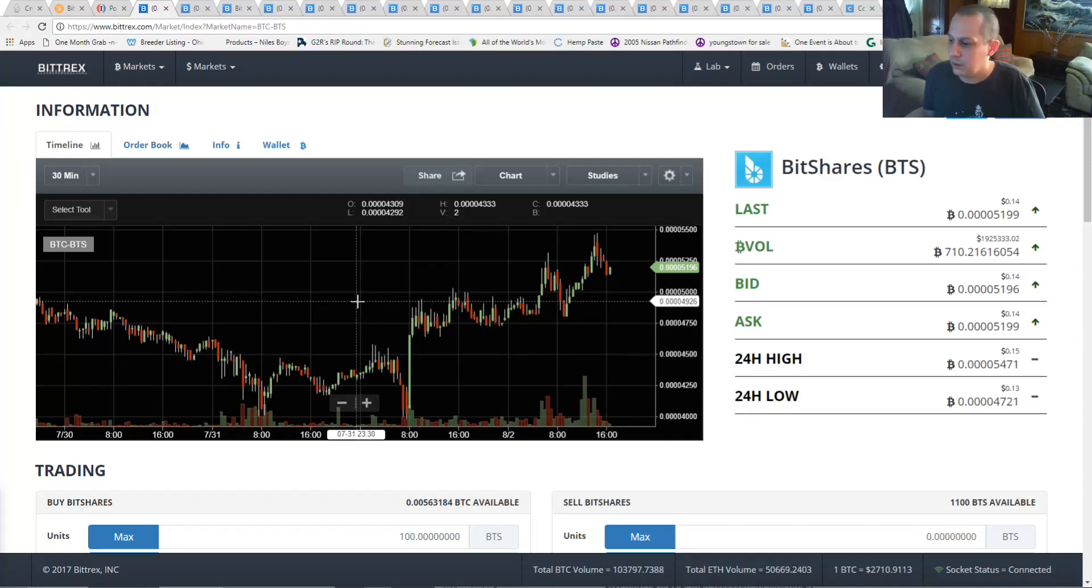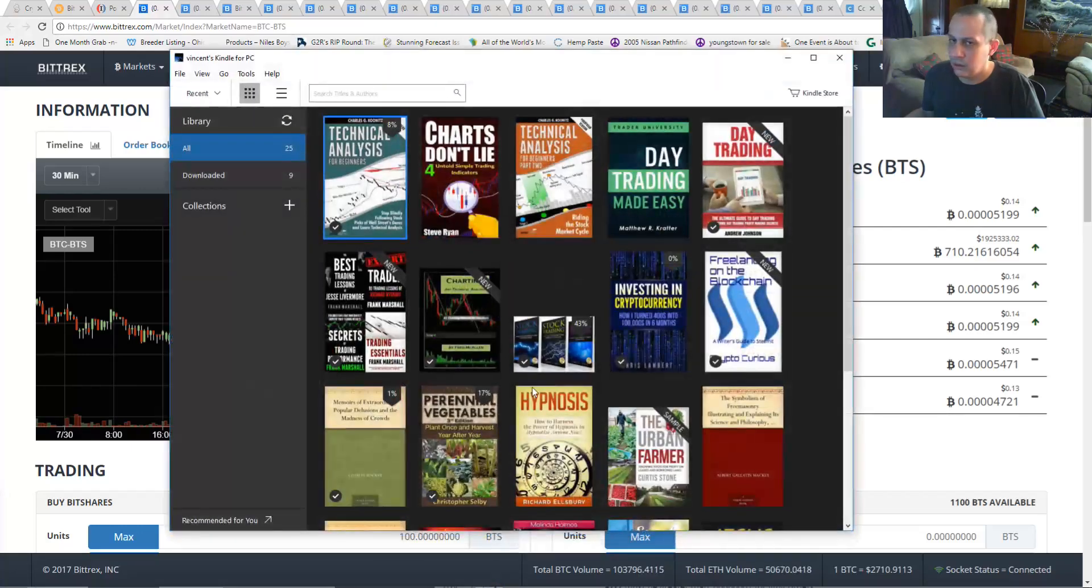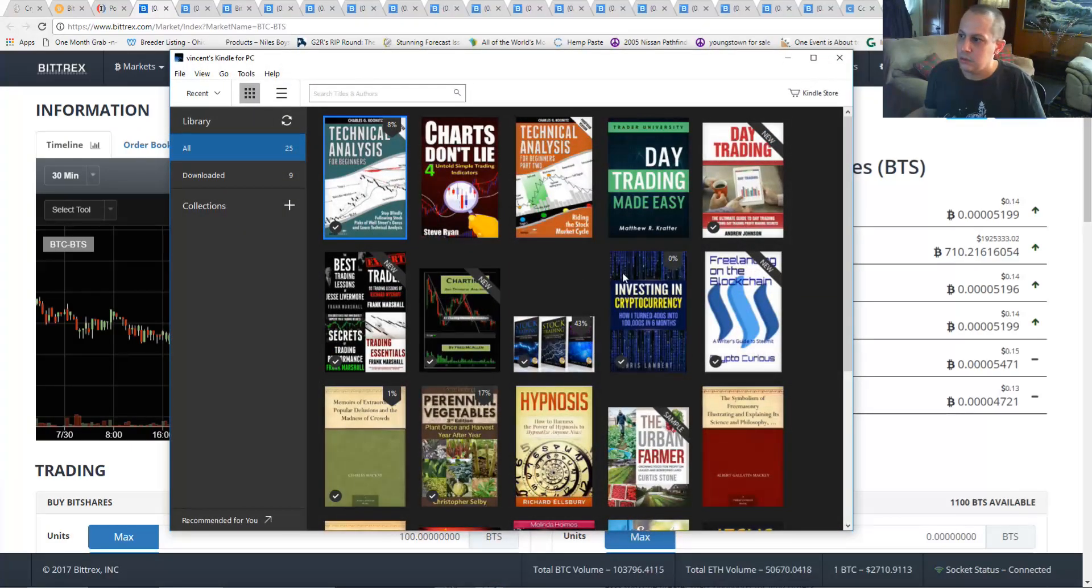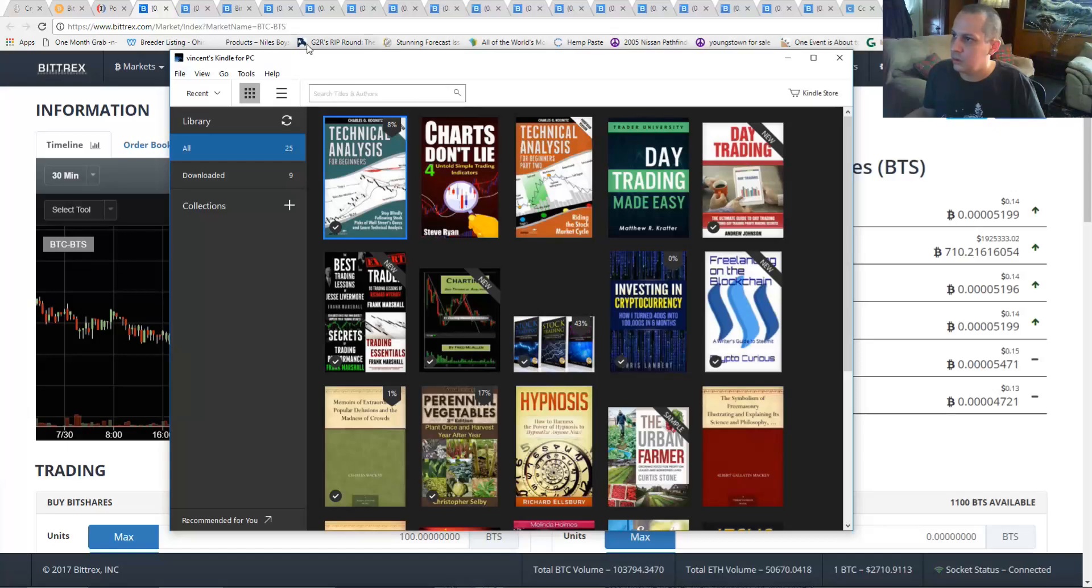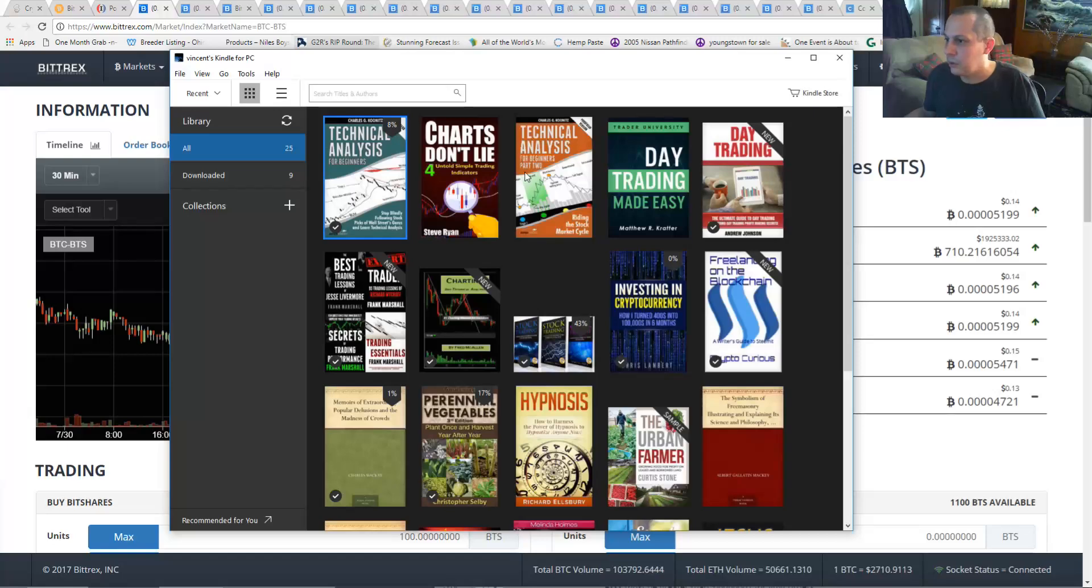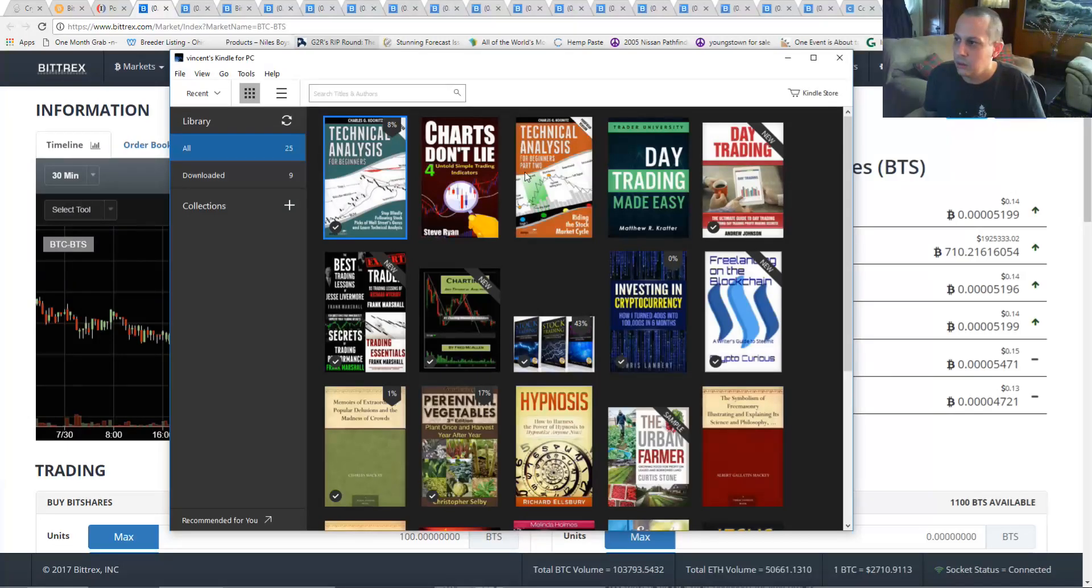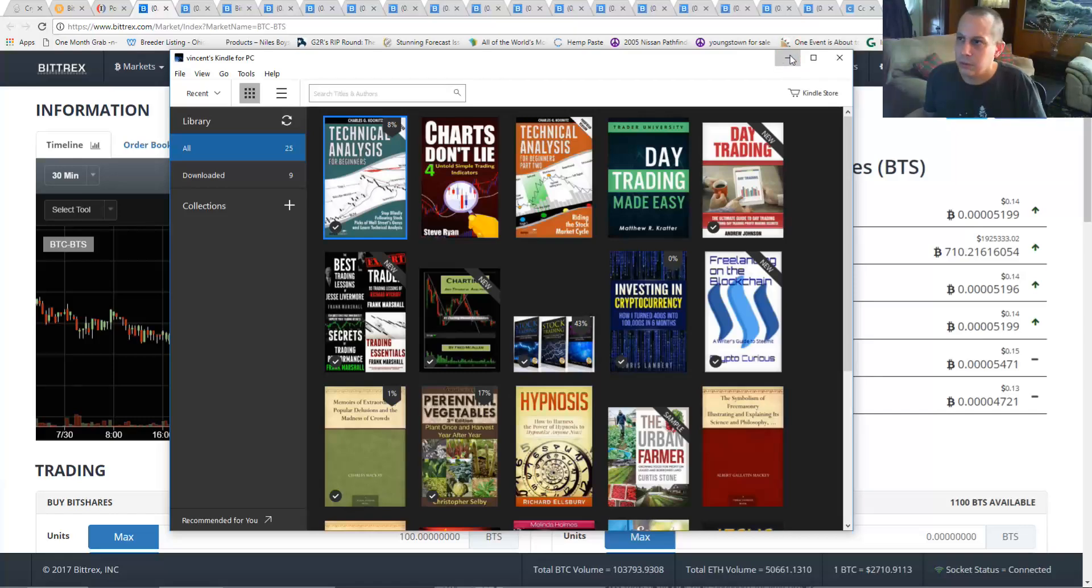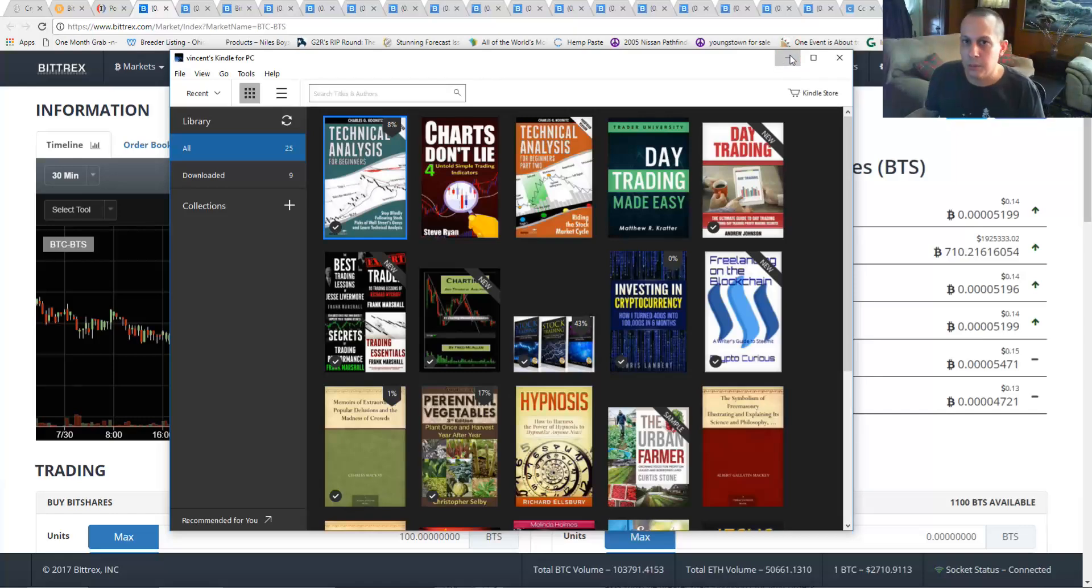Before I get into that, I just want to talk about these books that I've purchased from Amazon on technical analysis. I'm going to be reading these books and reviewing them and sharing what I learned. So if you like this sort of thing, please subscribe and hit the bell and I'll let you know when I do a video.